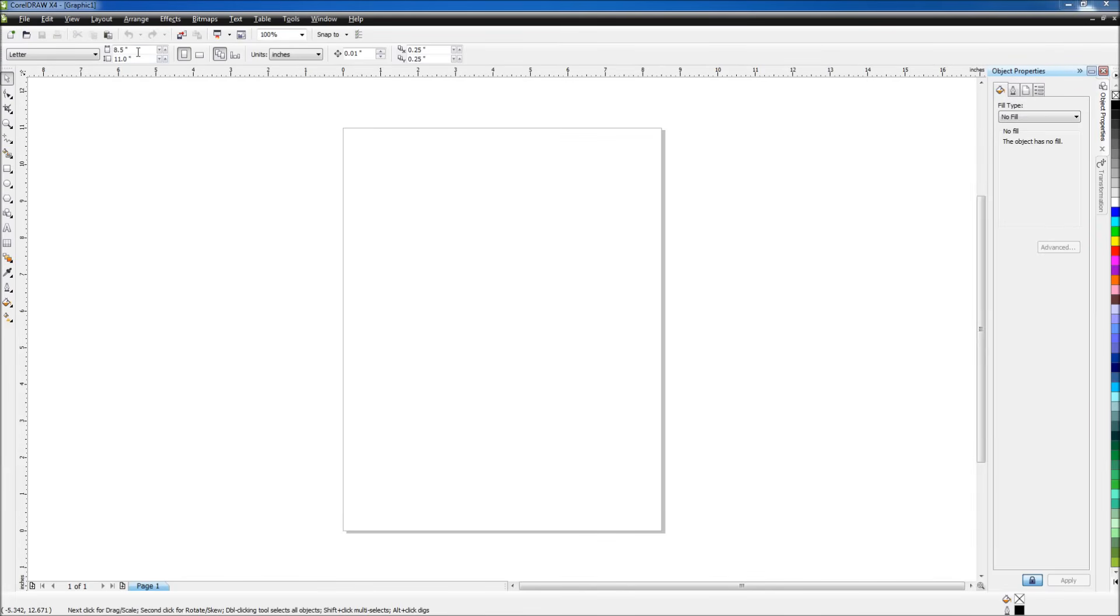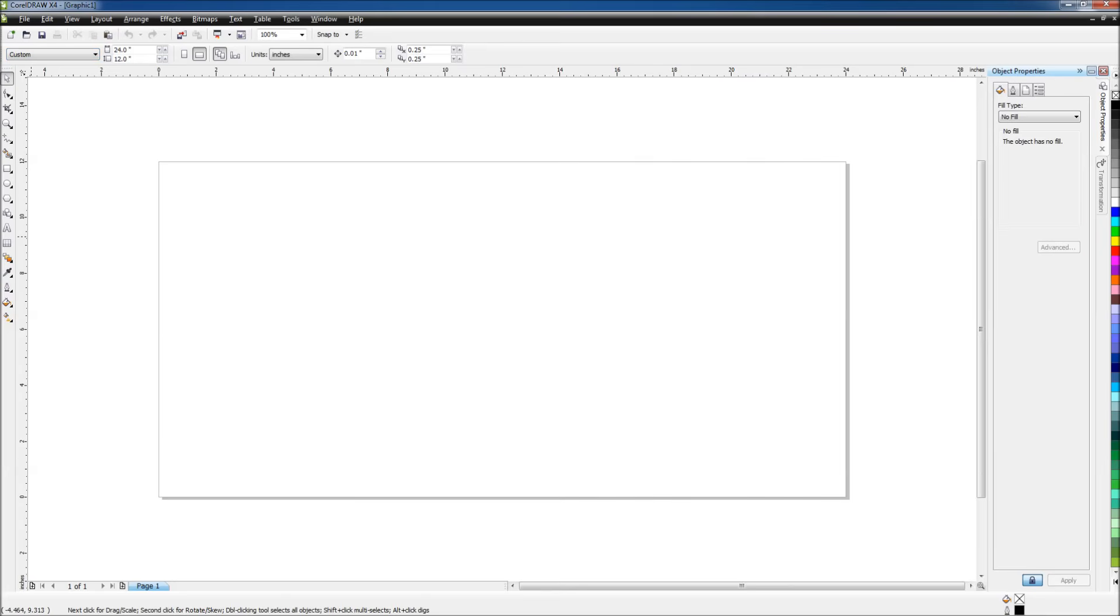Next, we'll set the size of the document to match the laser system we're using. In my case, I have a VLS 350, so my width will be 24 inches and my height will be 12 inches.